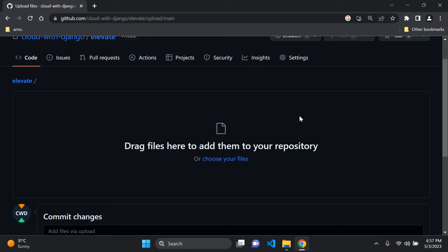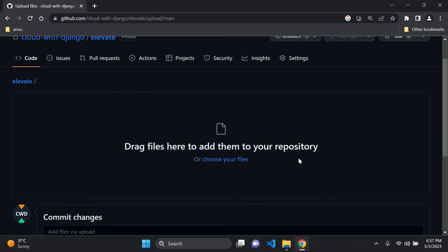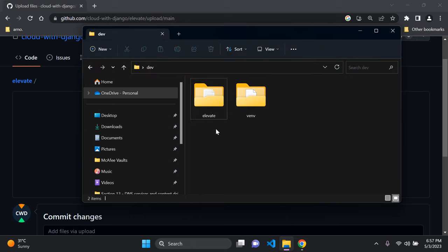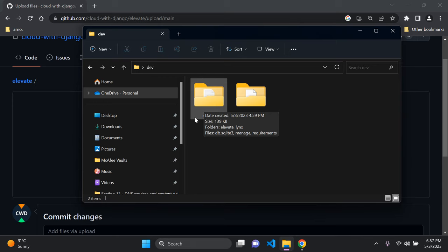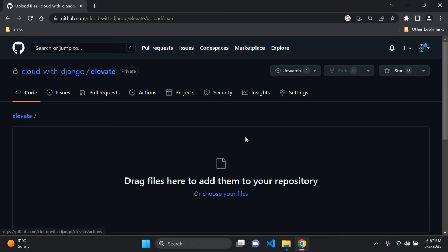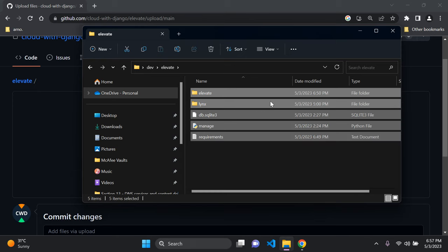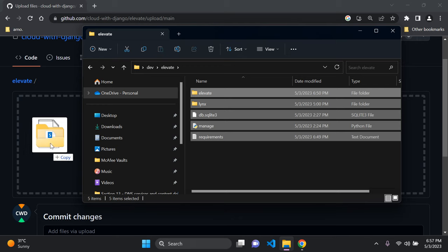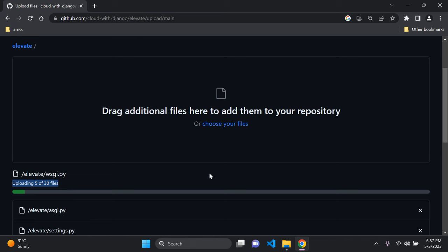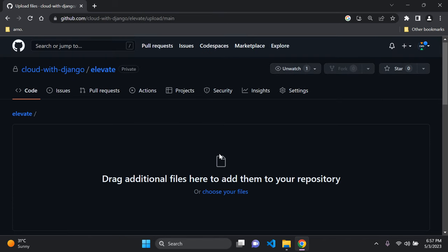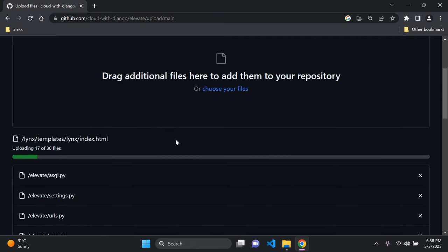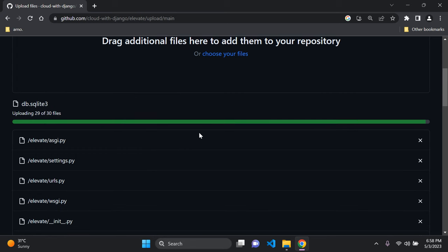You can drag your files into the repository or choose them manually. Head into your Django project folder — mine is 'elevate' — press Ctrl+A to highlight everything, then drag and drop the files into the upload space on GitHub. It will begin uploading all the files from your Django project. The time it takes depends on the size of your application.